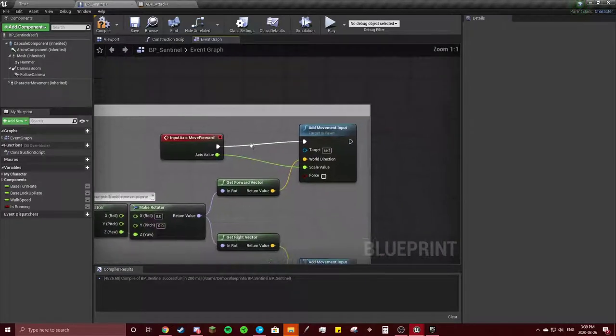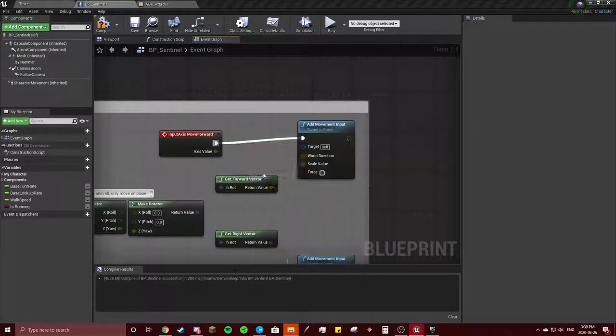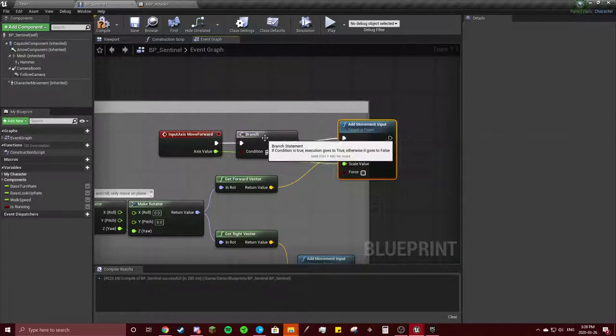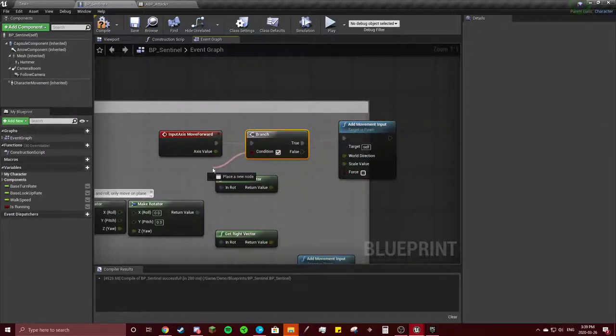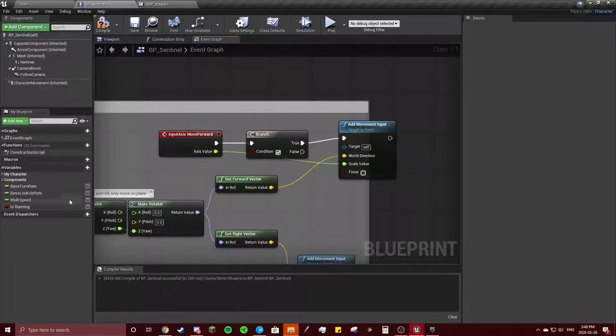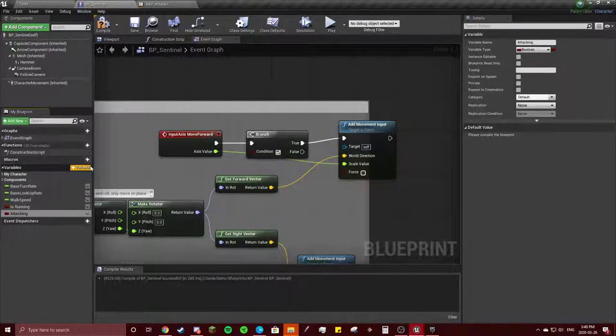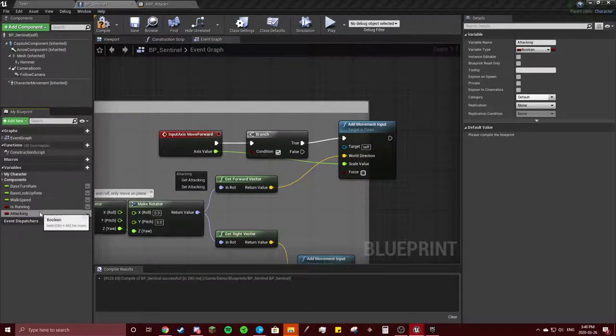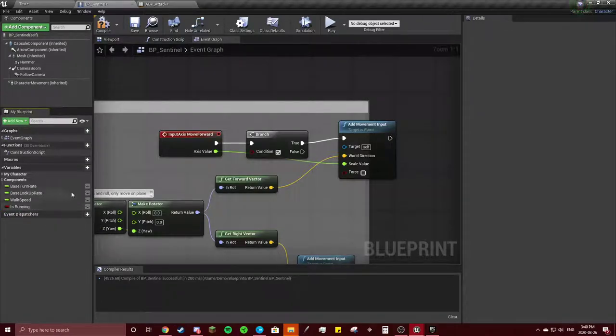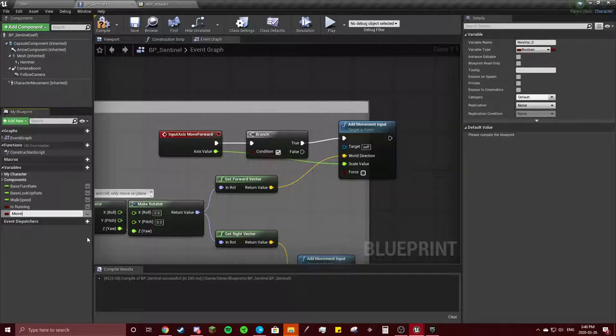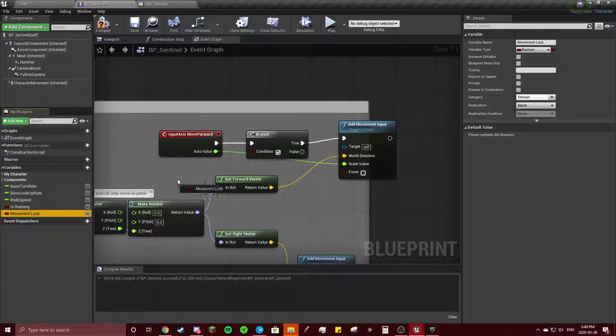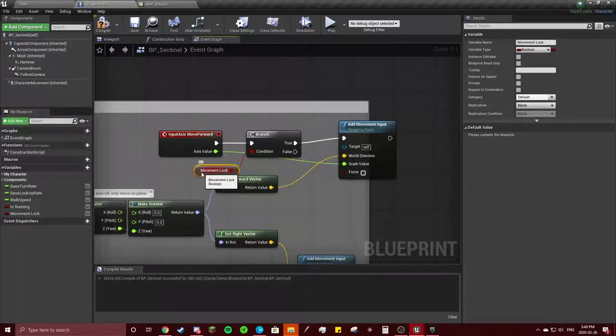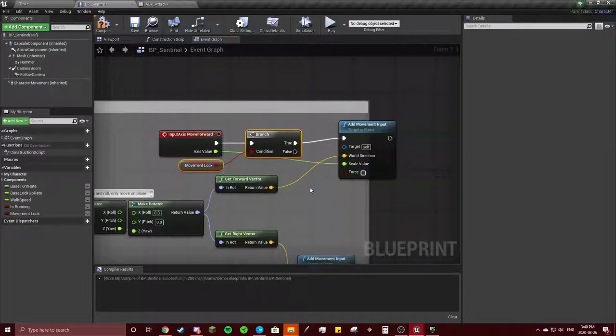So we're going to add a branch, move that over and our condition is going to be... we have to make the variable first. So we're going to add attacking. Actually, we're going to delete that, make another one and we're going to call it movement lock, because you might not only use this for one thing. I found it pretty useful. So we're just going to copy that when it's false, make sure you do it false. I'm gonna copy these with control, put it down here.